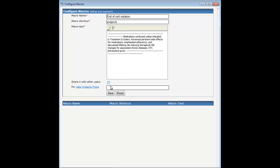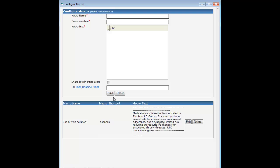When finished, skip the section for Labs Imaging. Click Save and preview your macro below.